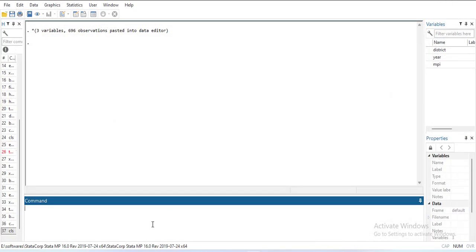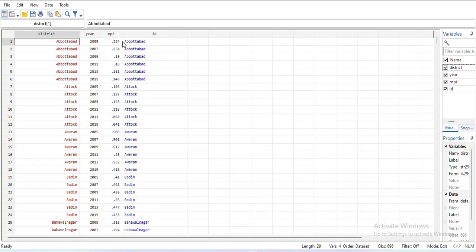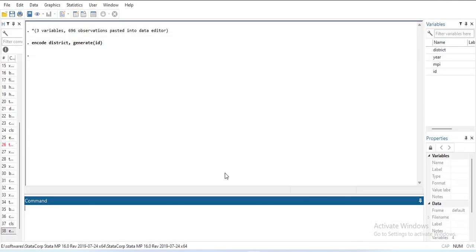First of all, we will encode the character variable into a coded variable so that Stata can use it as a variable if required. The command is encode district, generate ID. This will convert the dataset into coded form. So ID 1 is the first cross-section, ID 2 is the second cross-section, and so on. It has given numbers according to the arrangement of the data.